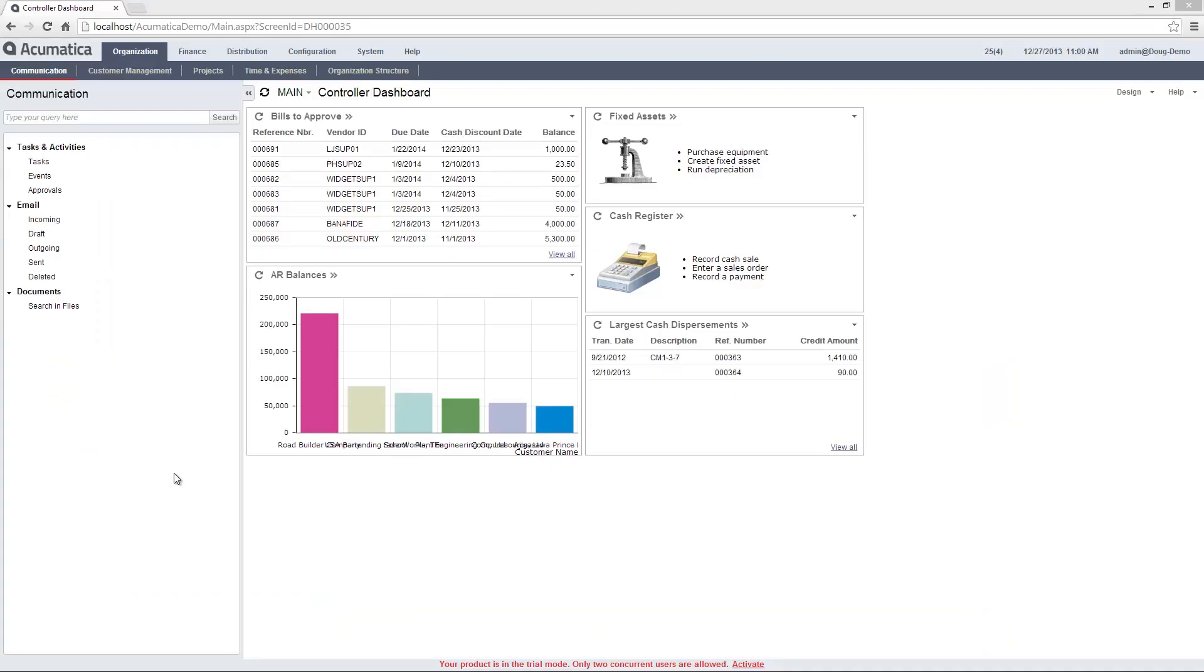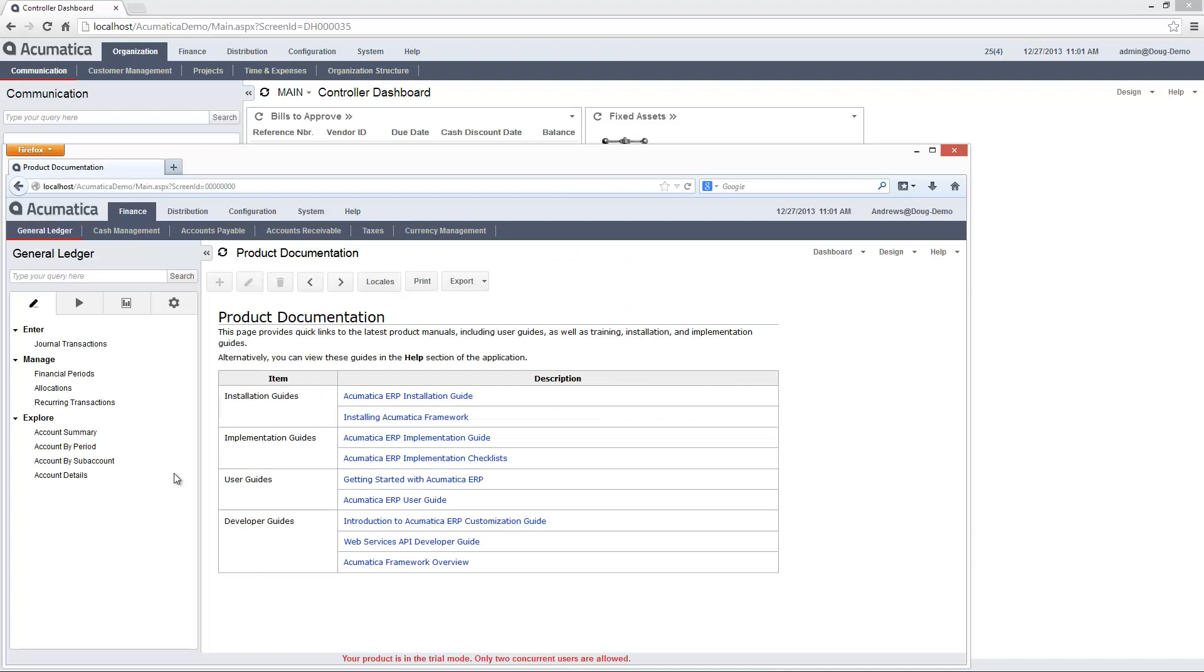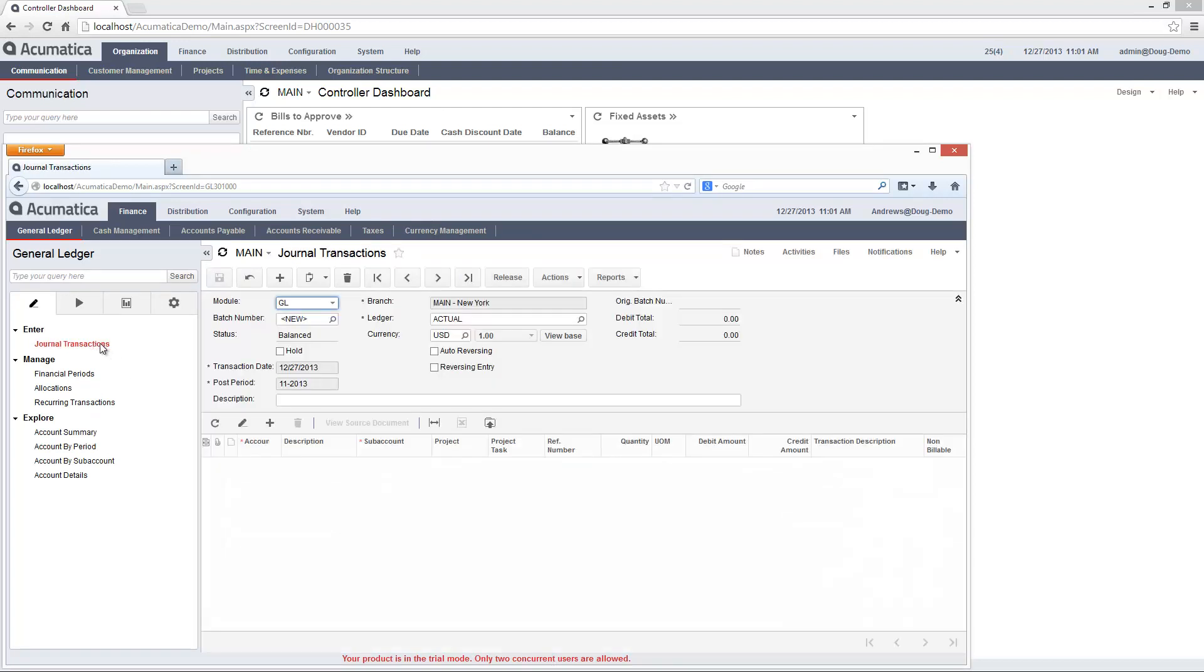During this demonstration, I will utilize two users. In one browser, I am acting as an administrator with the ability to grant permissions. In the other browser, I am acting as a business manager with a set of limited access rights.